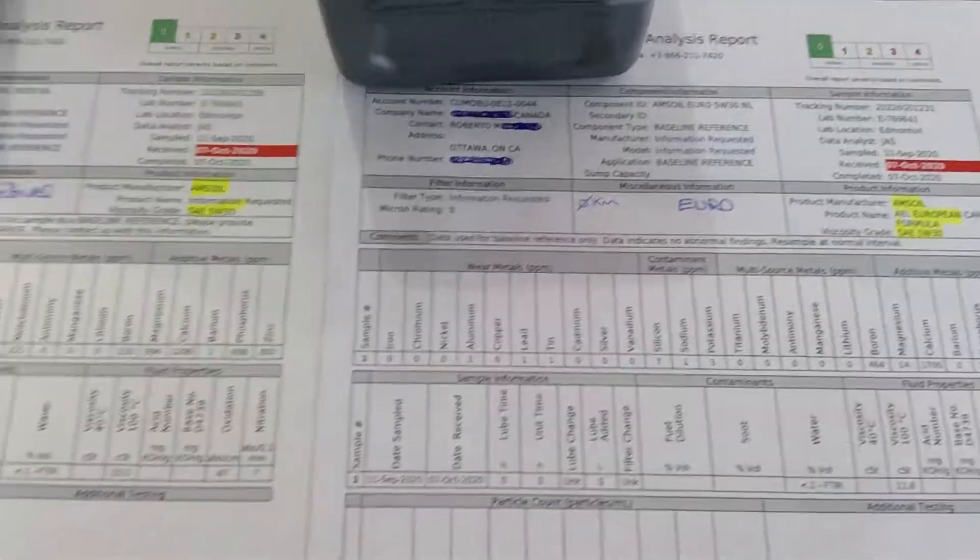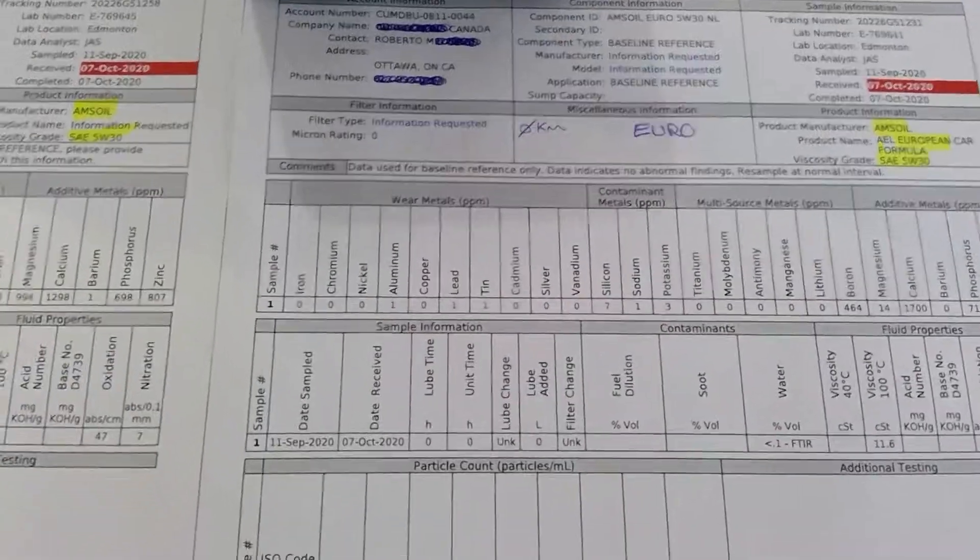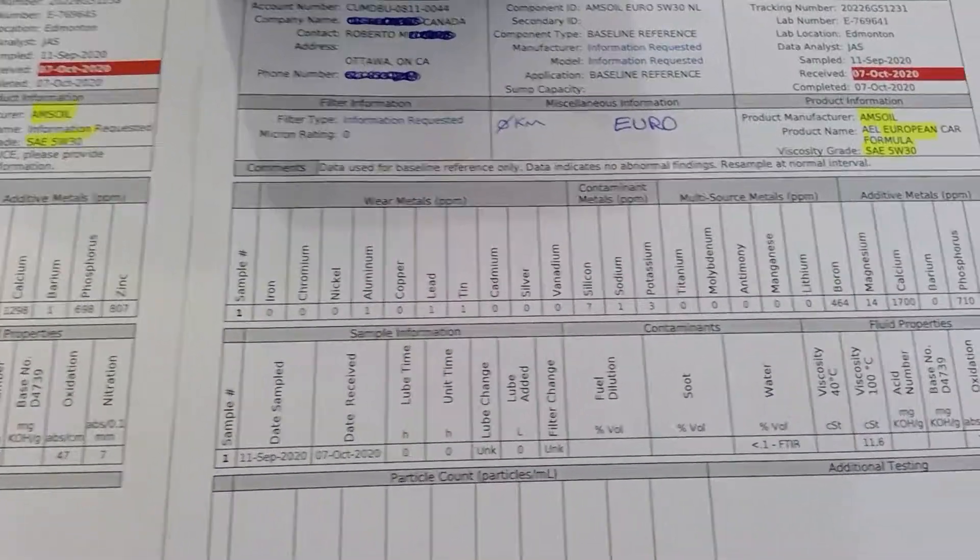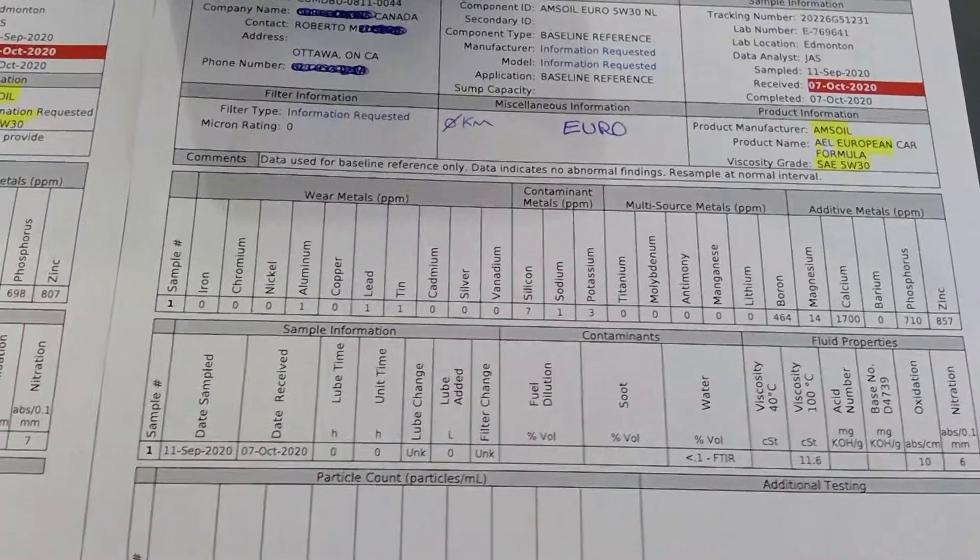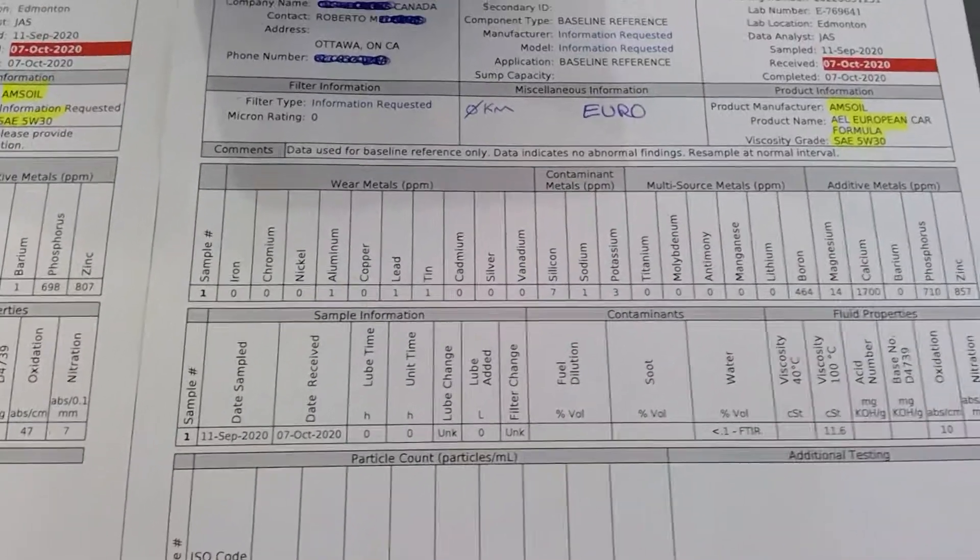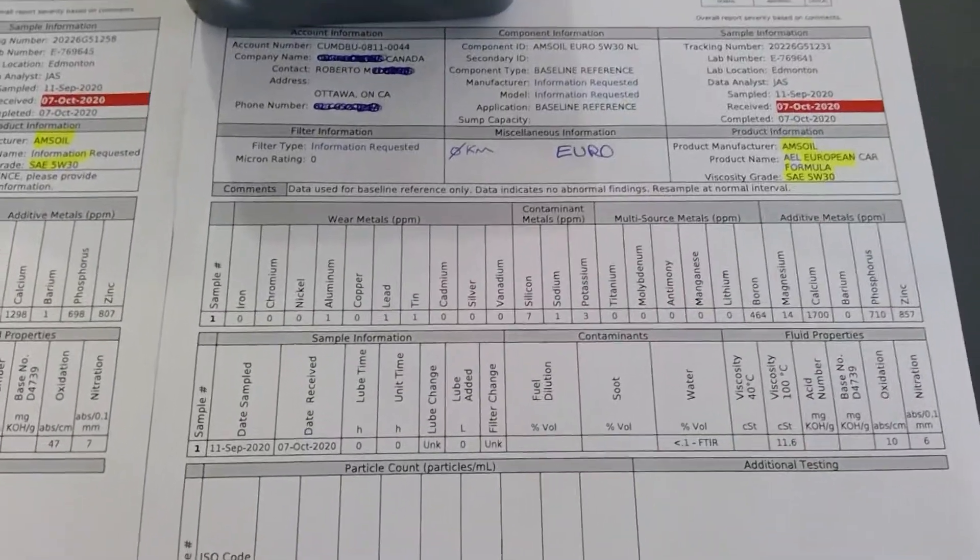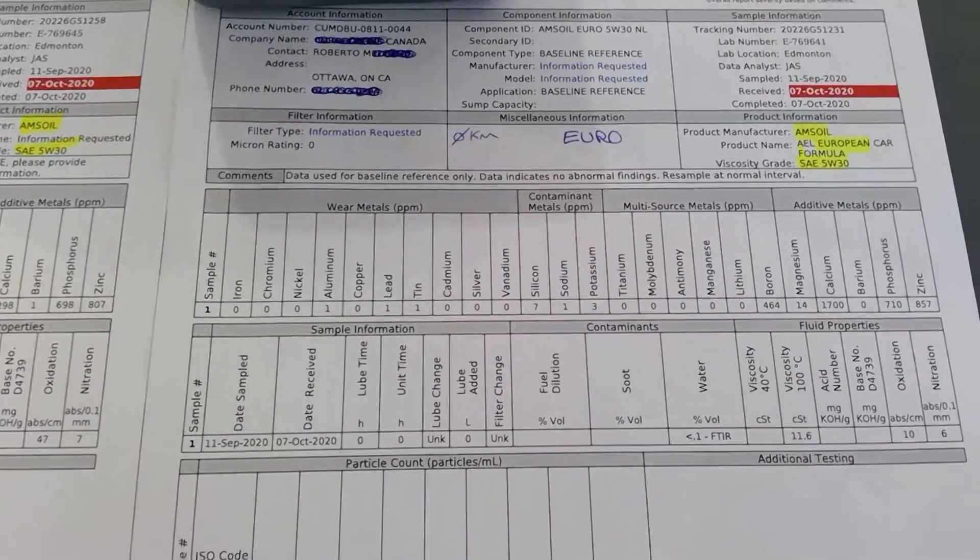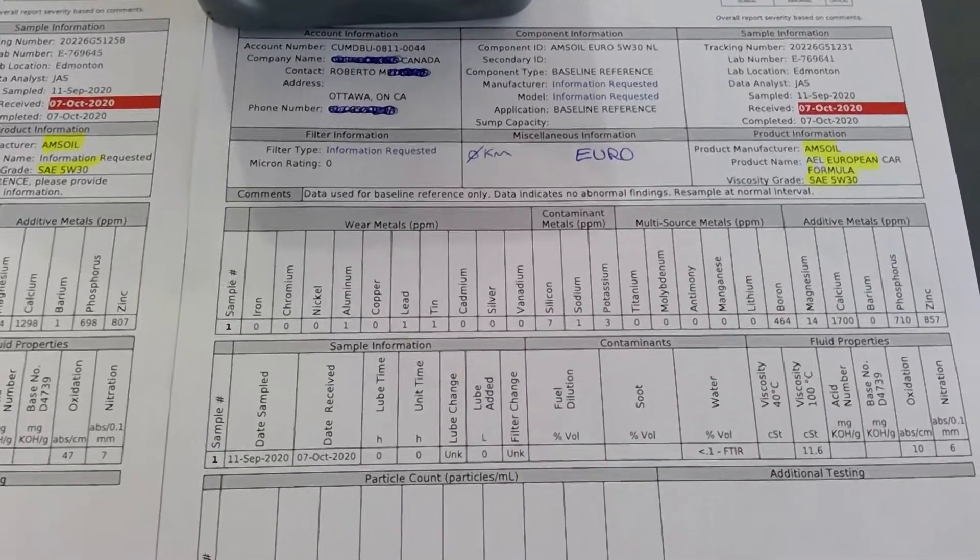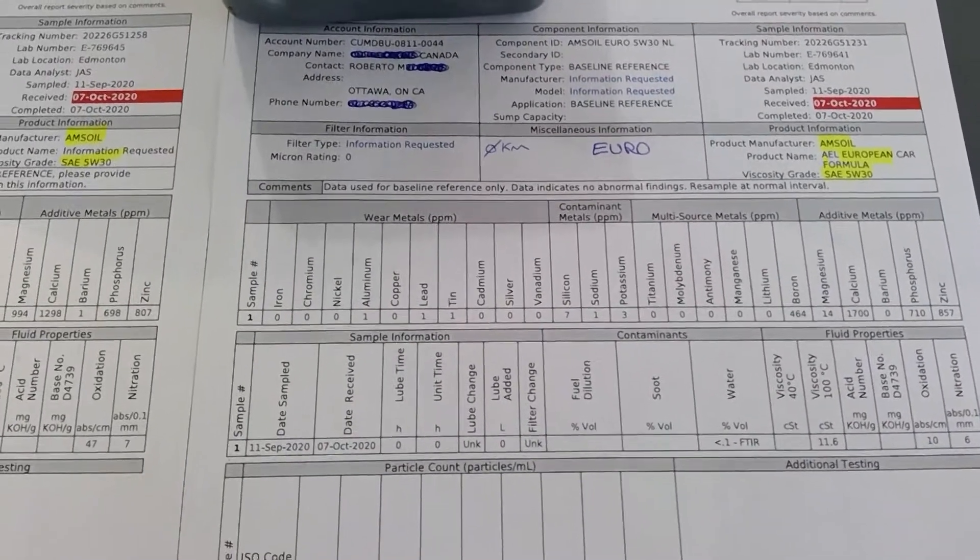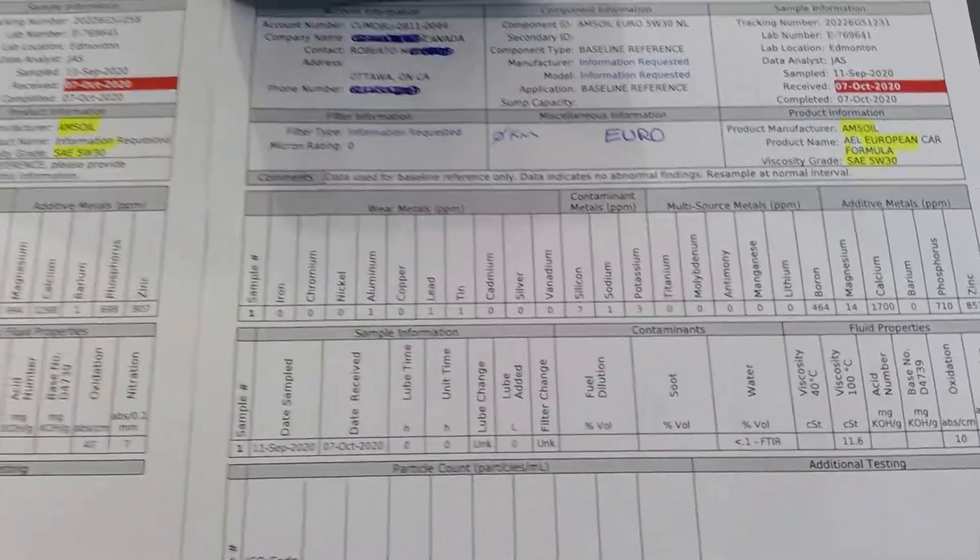Then you have phosphorus: 698 and 710—they're pretty equal if you look at phosphorus and zinc. Basically, phosphorus is an anti-wear additive. Anything over 1600 ppm indicates that a lubricant has a highly additized formula.